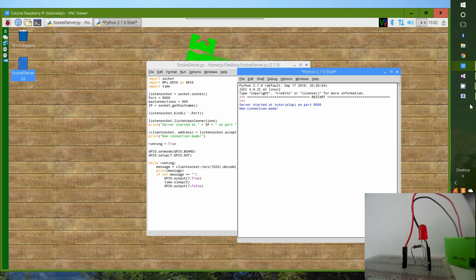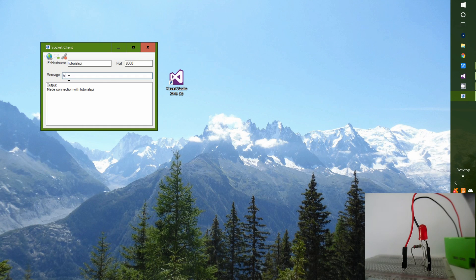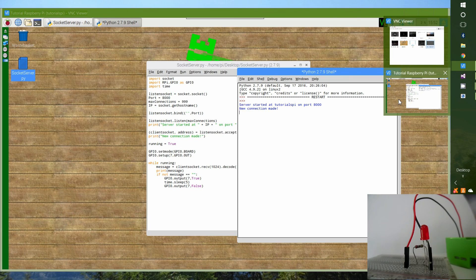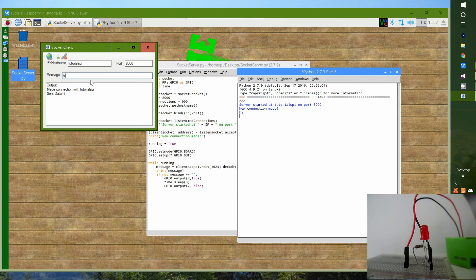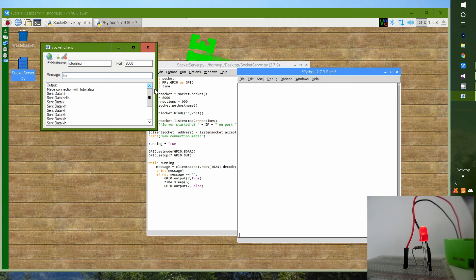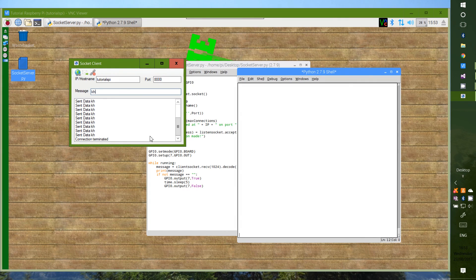It says 'Connection made' and we can see that in the output window. Back on the Raspberry Pi it says 'New connection made' — just what we expect. Now type a message and send it. The LED lights up, and we can also see the message received on the Pi side. We can send as many messages as we want, then terminate by pressing the Close button — the connection stops and it says 'Connection terminated'.